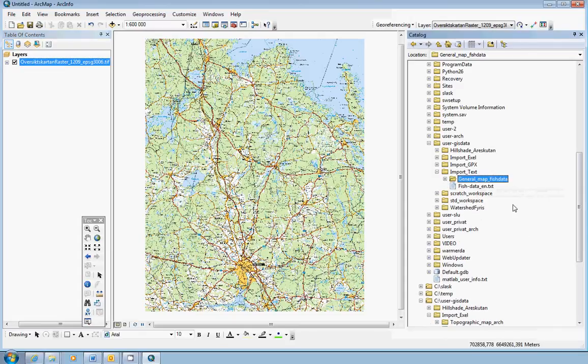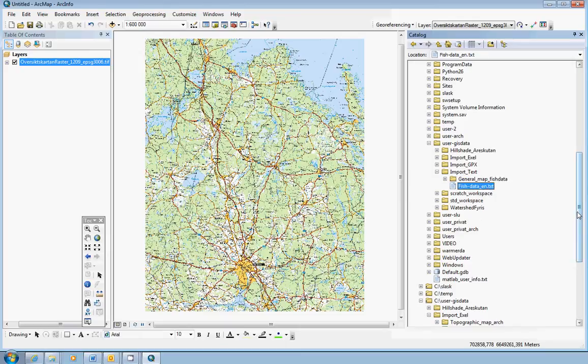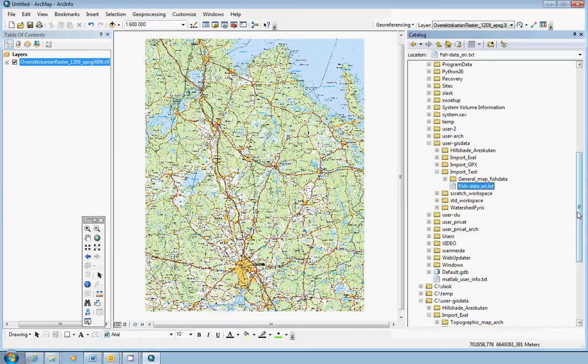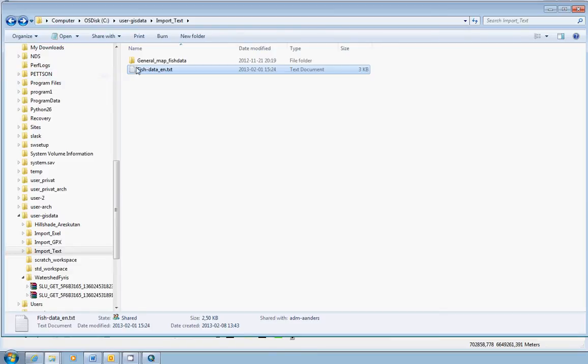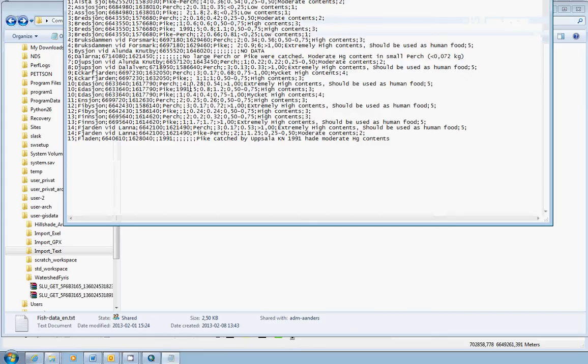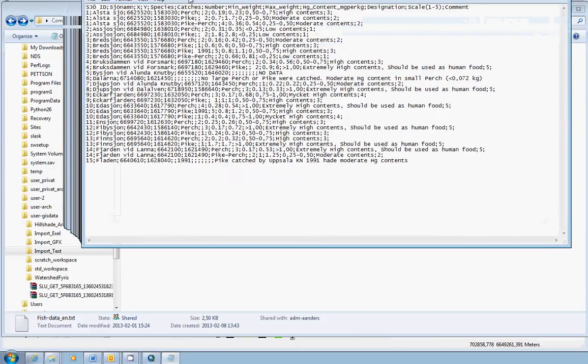Now, we have the text file. And we go back to the Windows Explorer, where we can open the text file again by double click on it and have a closer look at it.